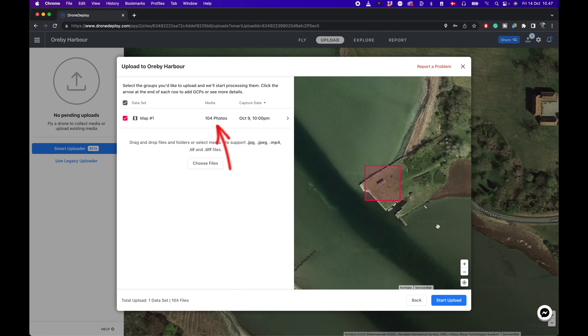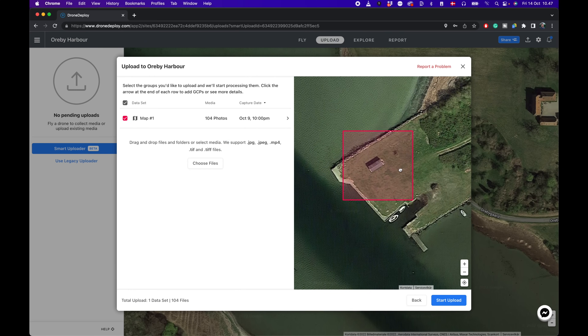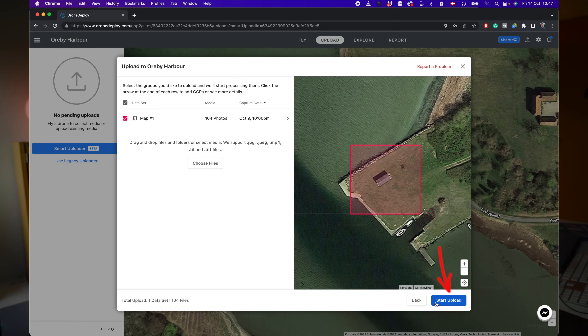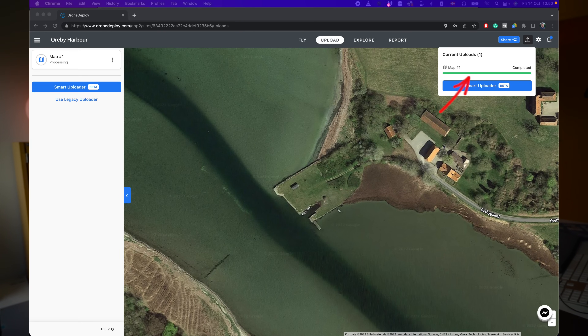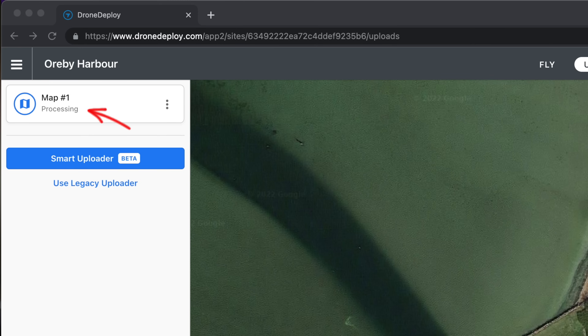Now you can see we have 104 images, and a quick analysis shows the area that's going to contain the 3D model we're generating. If the square is somehow not where you want it to be, it means the images are wrong. Then you simply press Start Upload, and it will take a couple of minutes for the upload to complete. Once done, you'll see under the label Map 1 that it says Processing — this will take quite some time, maybe half an hour to an hour, depending on the complexity of the images.